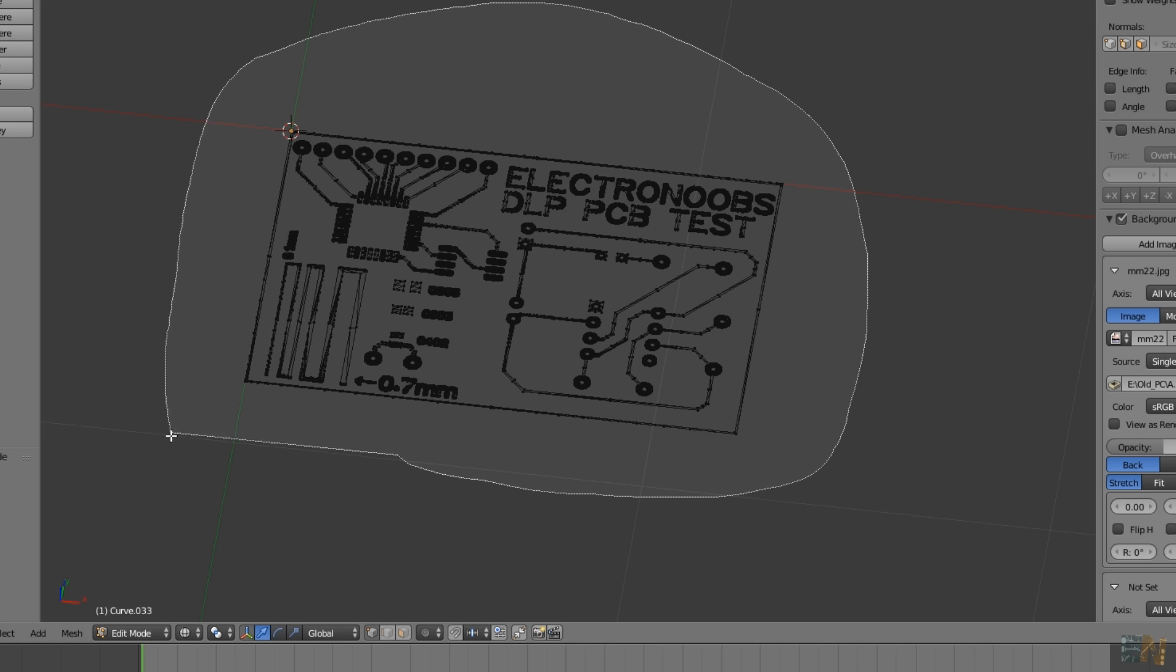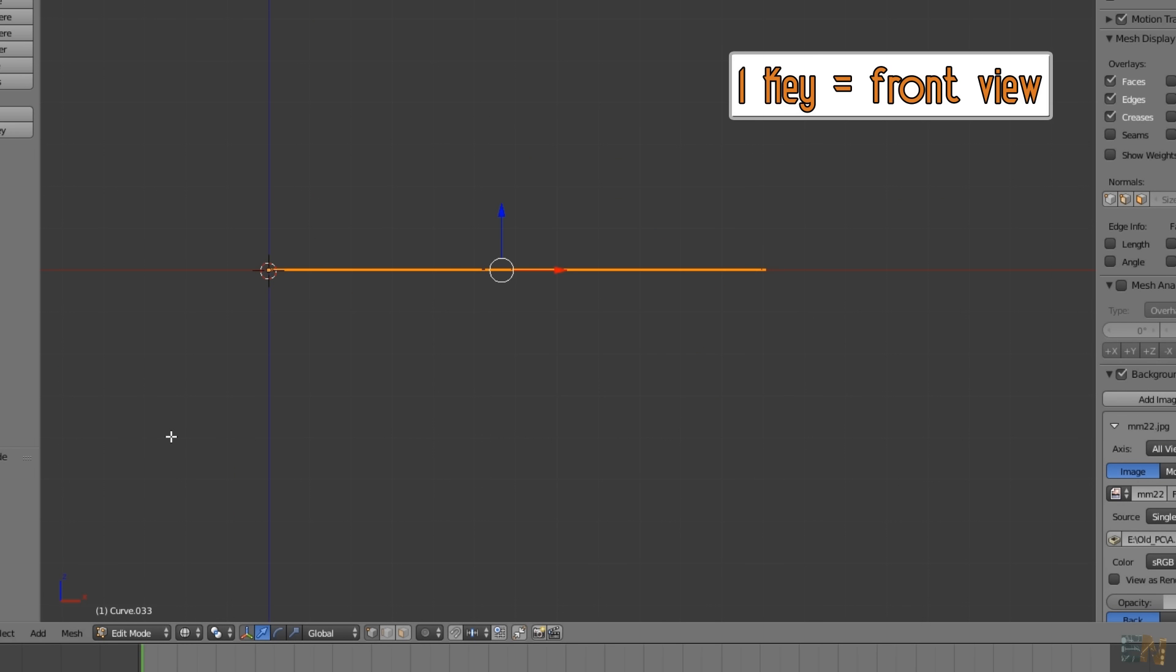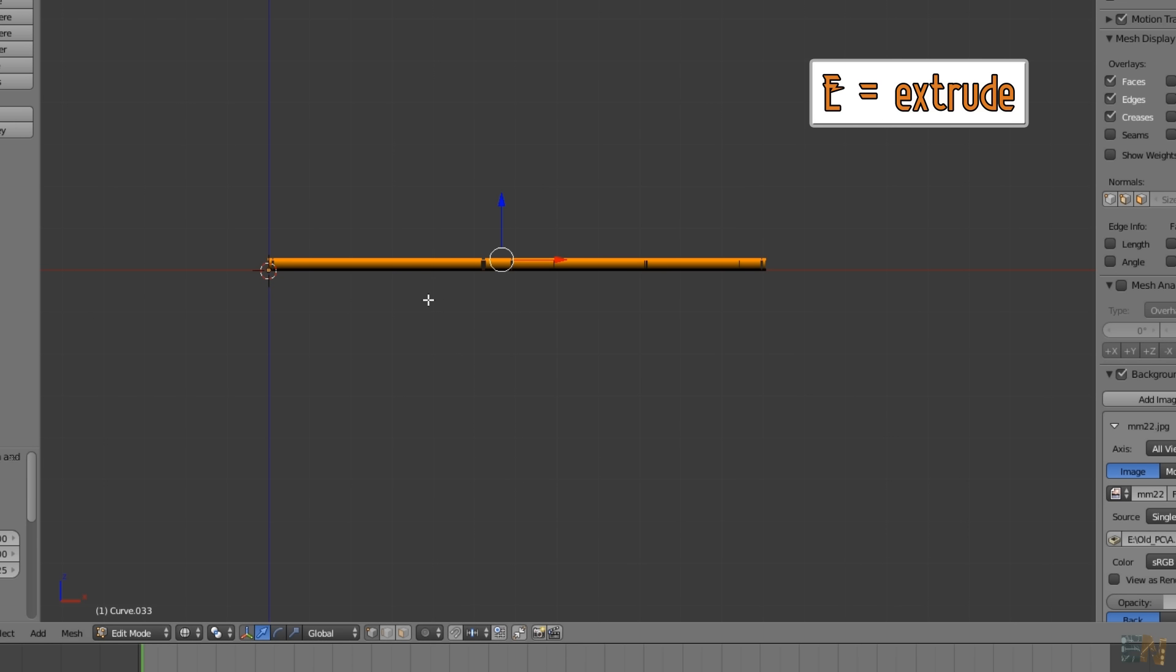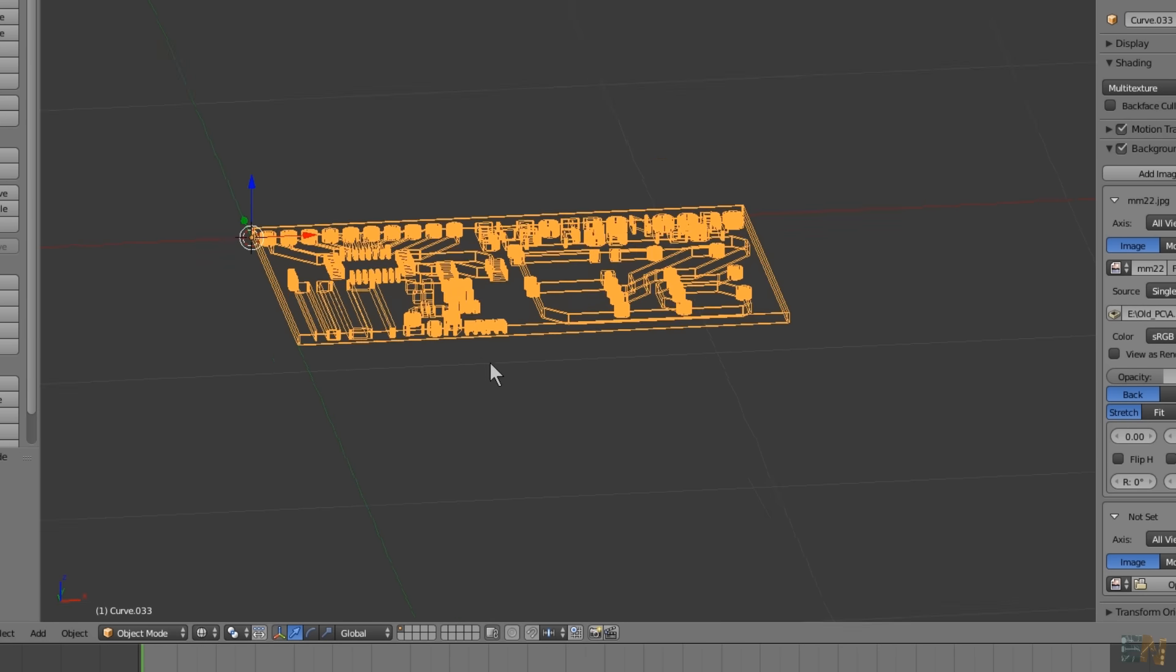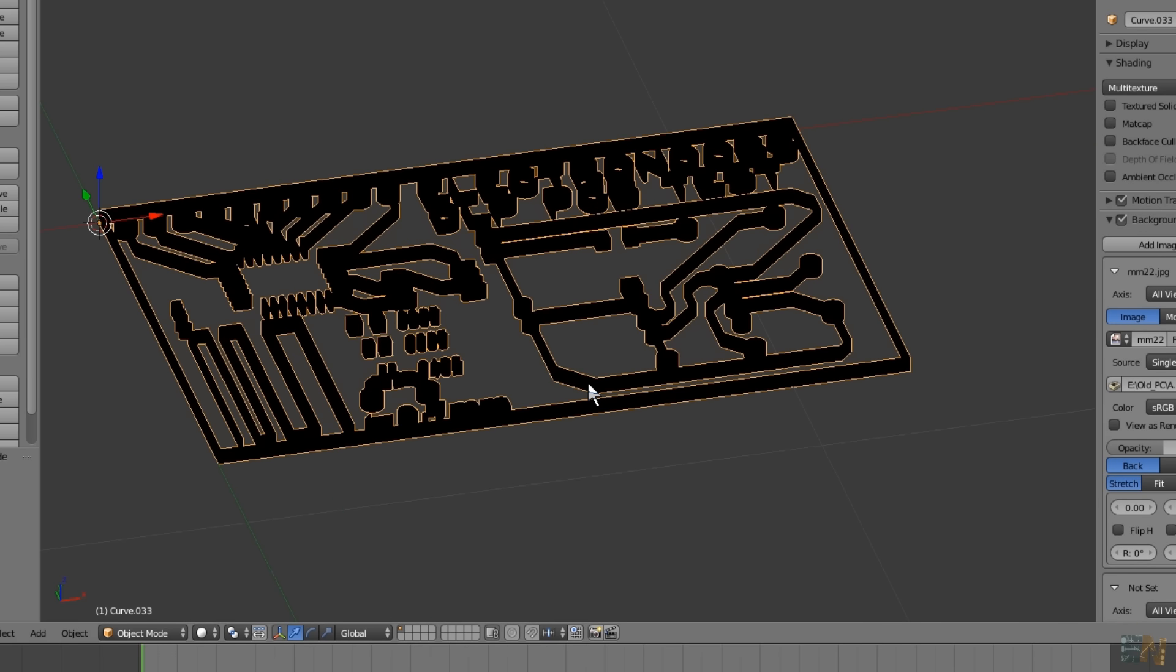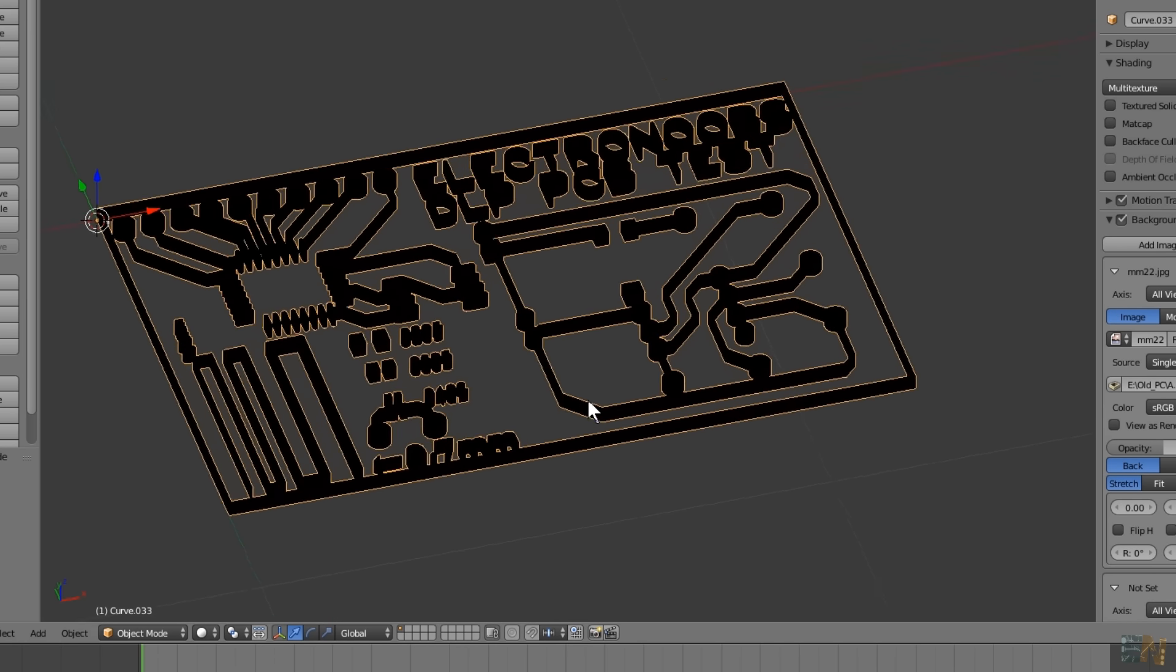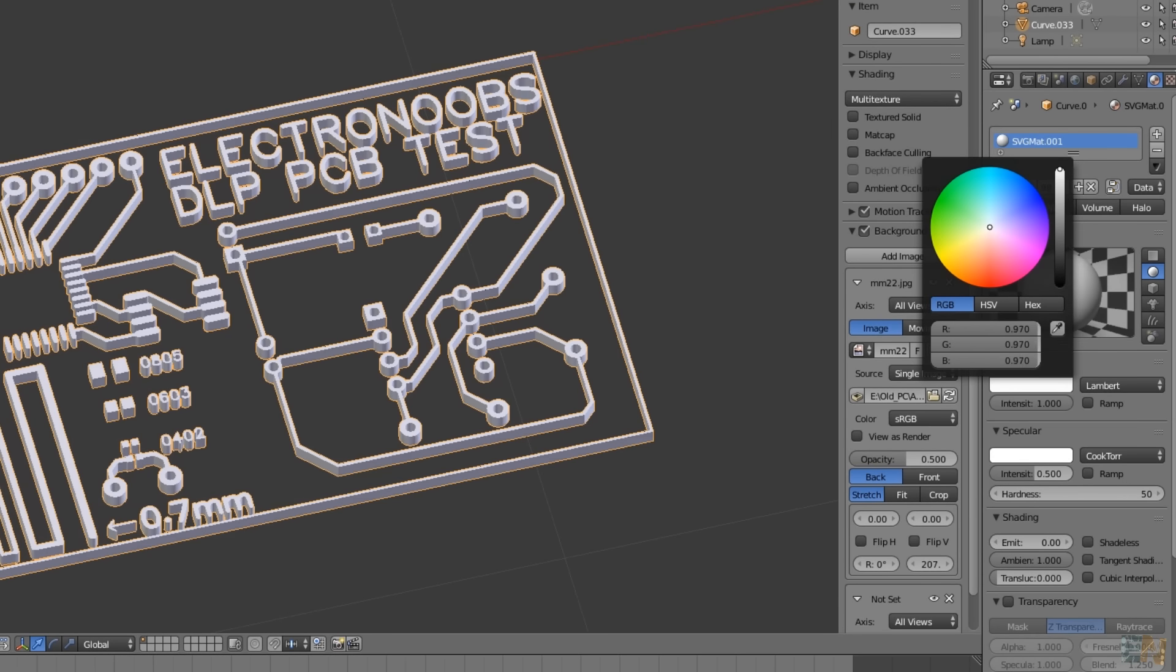Now press the one keyboard and by that go to the front view. Now press the E keyboard for extrude and extrude the file a few millimeters upwards. Press tab and exit the edit mode and there you have it. We now have a 3D printable file of our circuit. You could change the material color if you want.